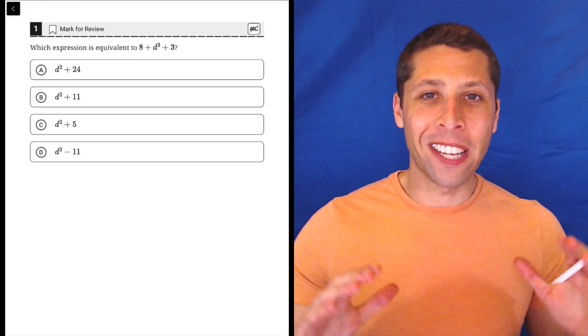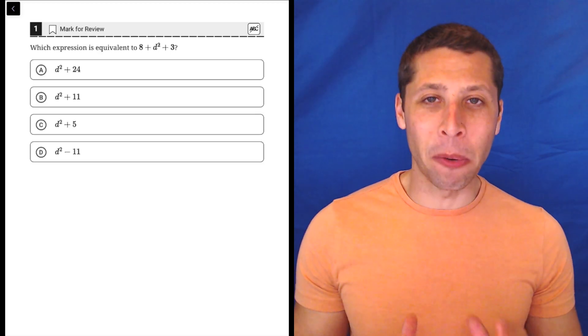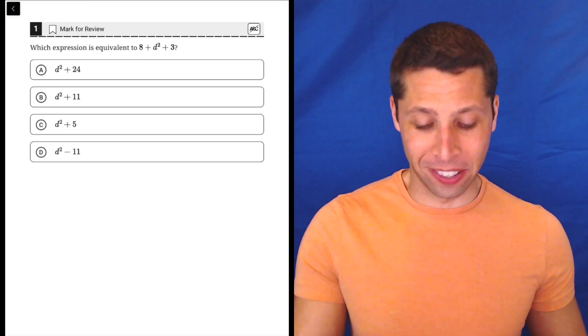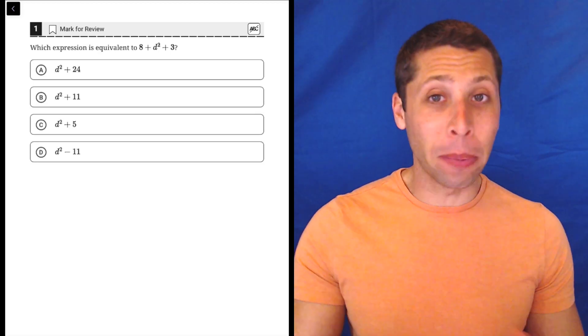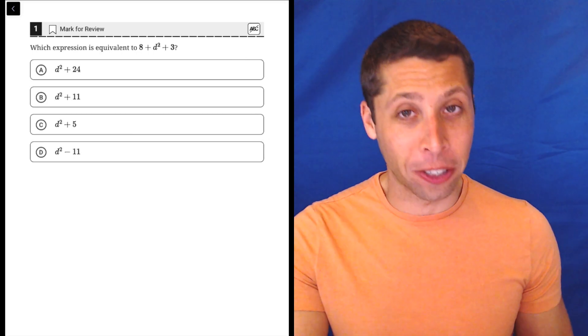Alright, hopefully no one is having any trouble with question number one. This is just as simple as combining like terms.